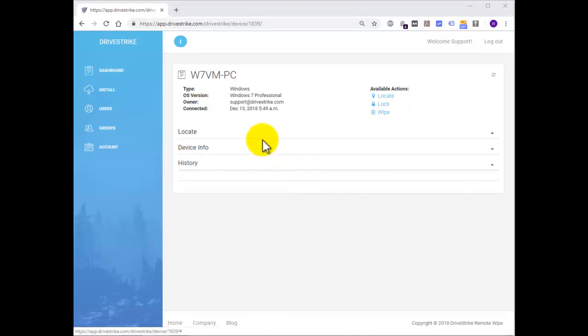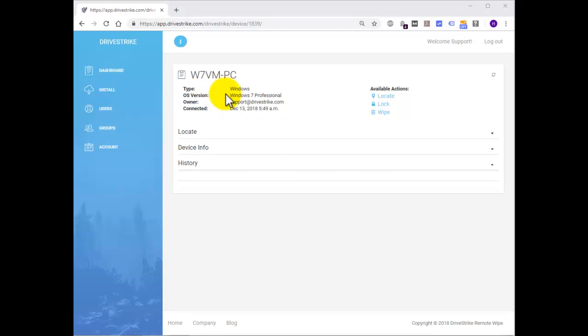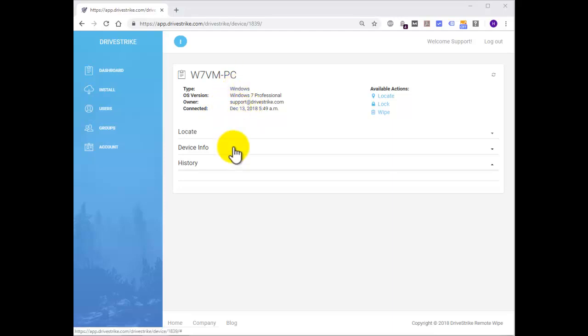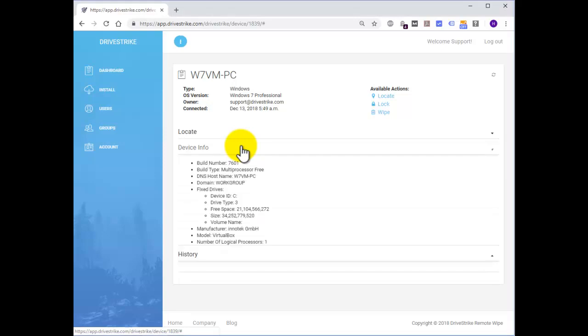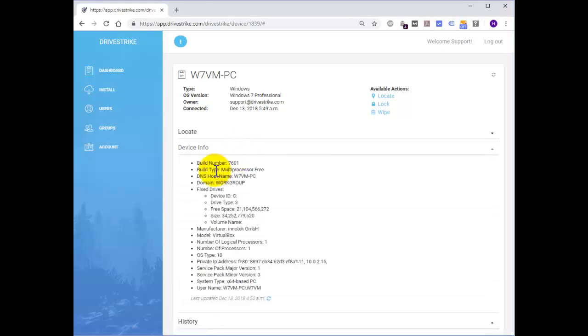On the device page you're going to see some additional information such as the OS version. Right here we're using the Windows 7 professional version. It displays some of the other data that you saw on the dashboard.